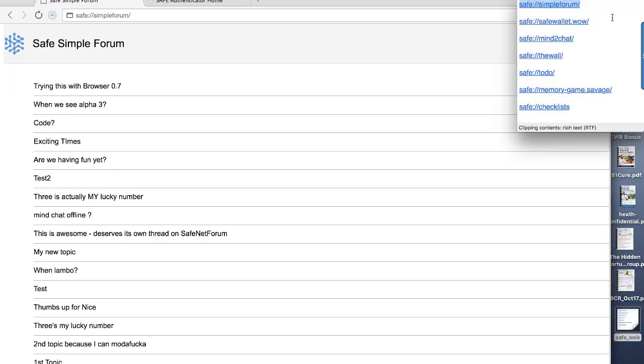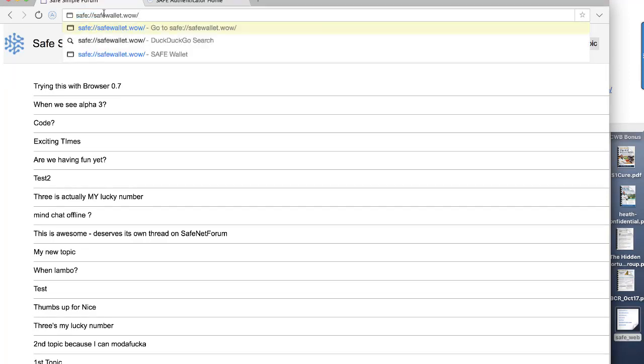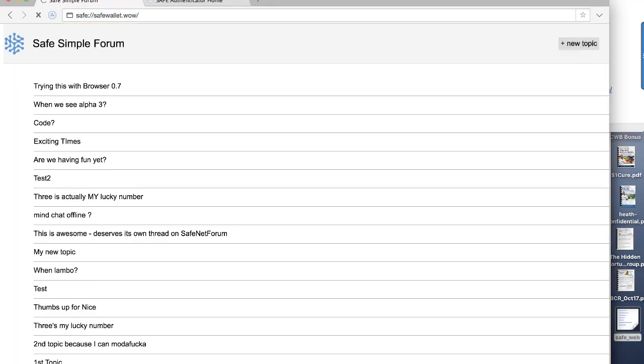The next one I want to show you is a nifty little app called Safe Wallet. Now this is based on the idea of an app where you can store important things, things like passwords, credit card numbers, bank account IDs, and so forth. And so this app gives you an idea how this would work on the Safe Network.